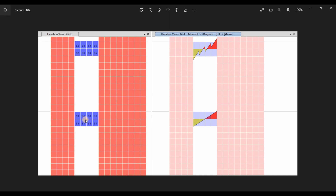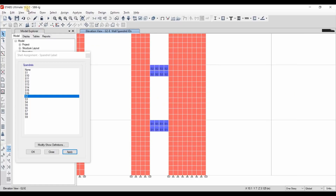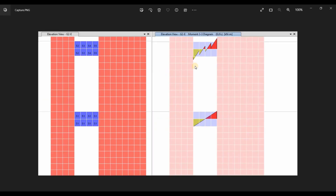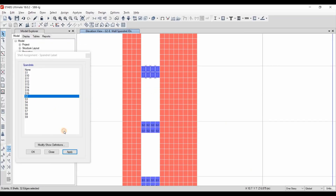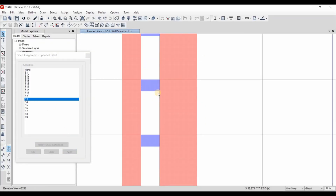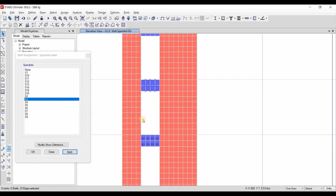This is specific to ETABS 18.0.2. In older versions, the correct way may be to assign many spandrels to the same coupling beam. So it depends — you need to check which ETABS version you are using and determine which modeling approach is correct. Now we just need to assign the remaining spandrels for those coupling beams.